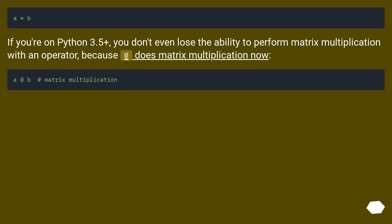If you're on Python 3.5+, you don't even lose the ability to perform matrix multiplication with an operator, because @ does matrix multiplication now.